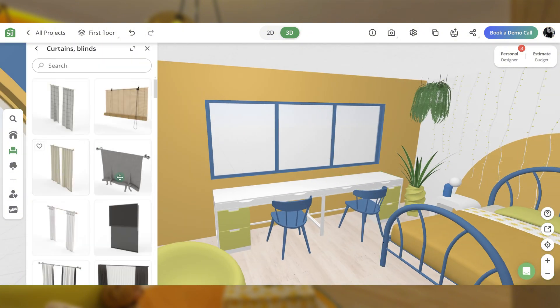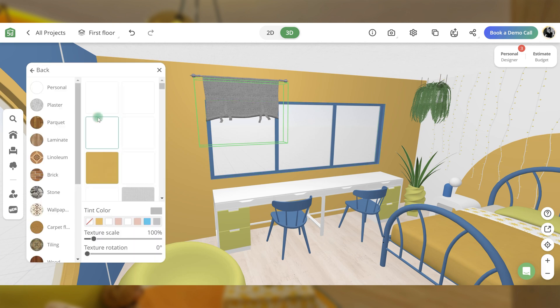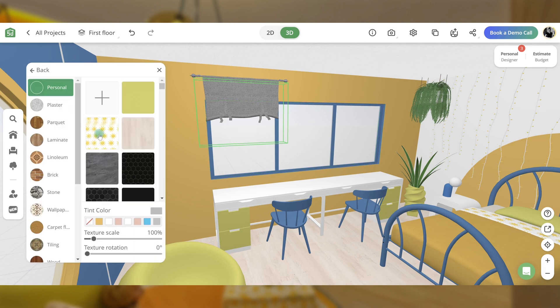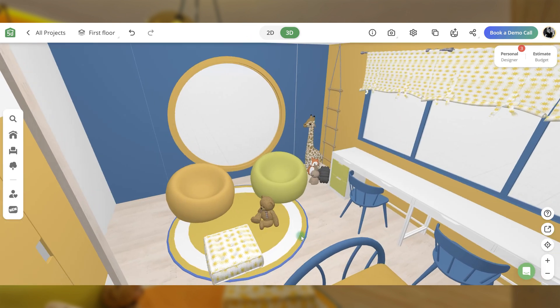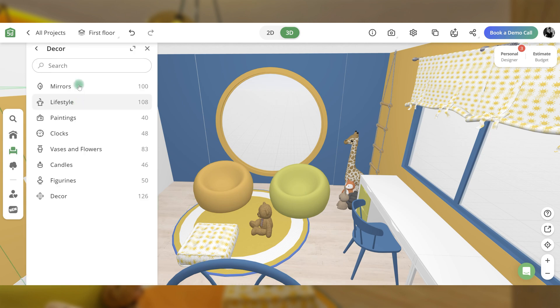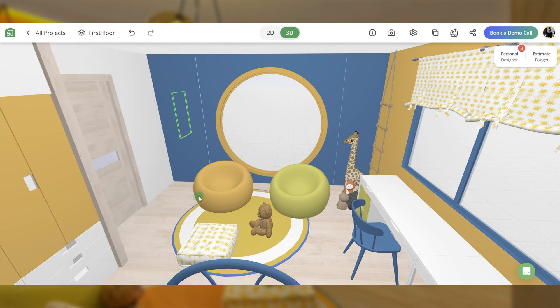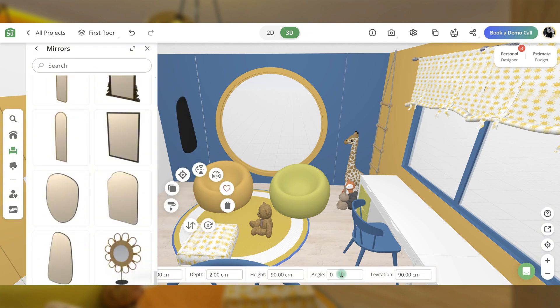Add roller blinds and customize their material. Finish off with some toys, a mirror, and other decorations, and Joy's room is complete.